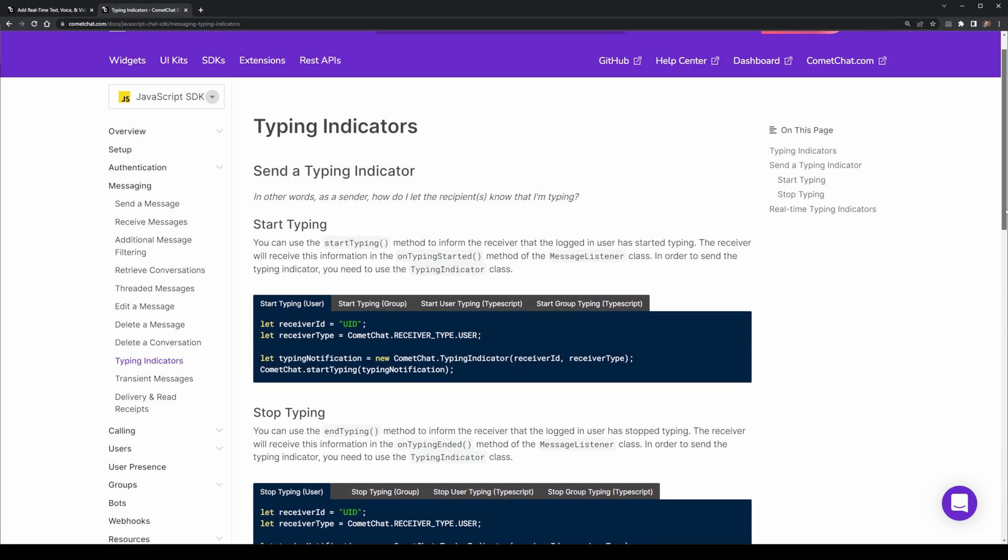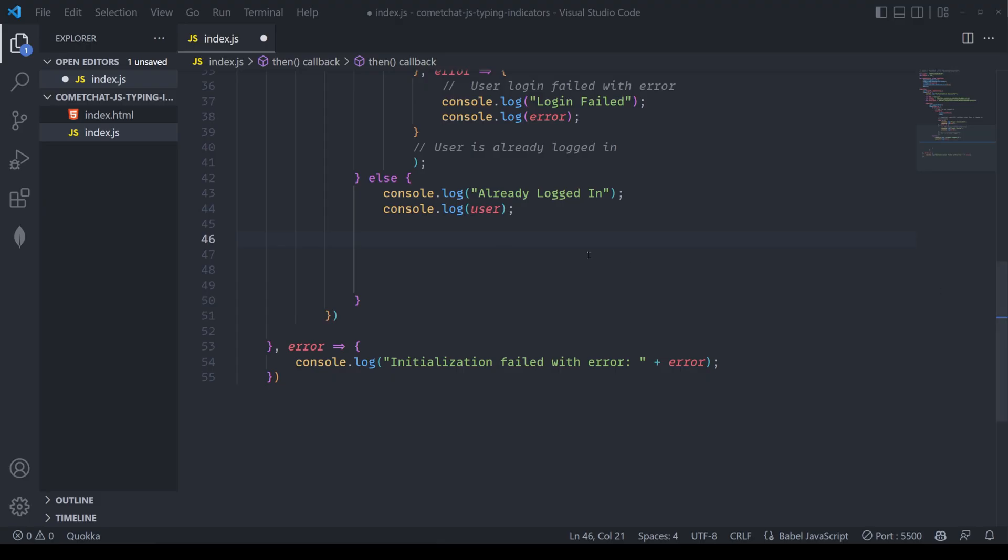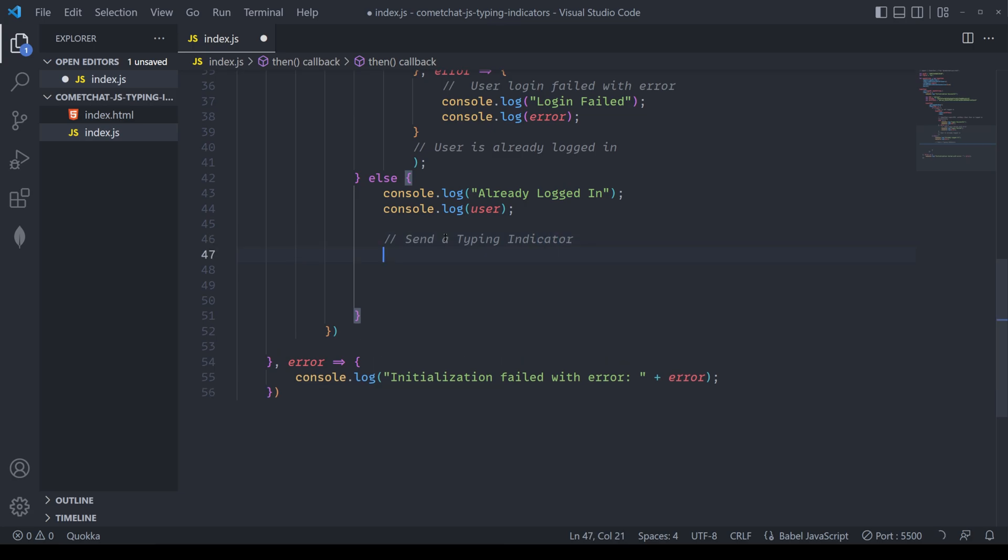Alright, enough theory. Let's jump into VS Code and try this out. I've got the latest version of VS Code here with this project that we've been working on in the last few videos. You can download this in the description below. Here, we're going to utilize our very first Typing Indicator method.